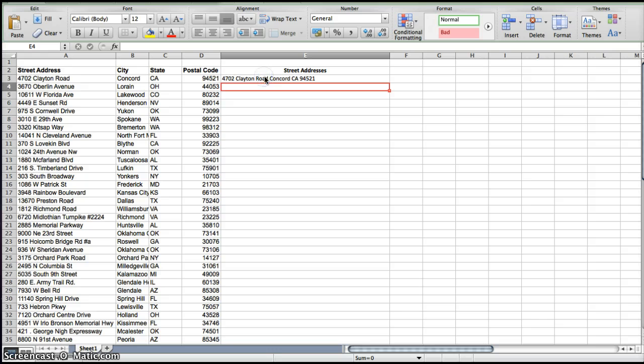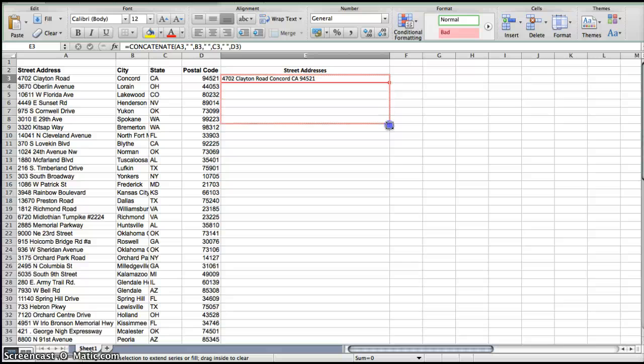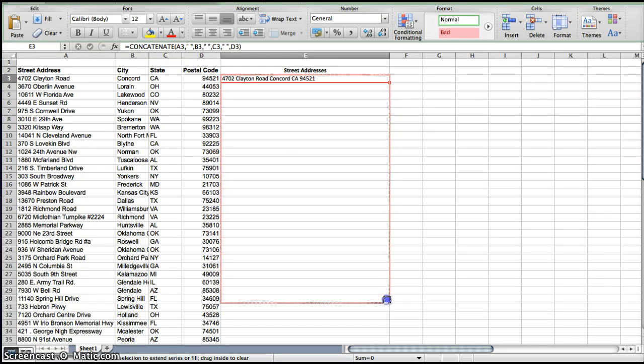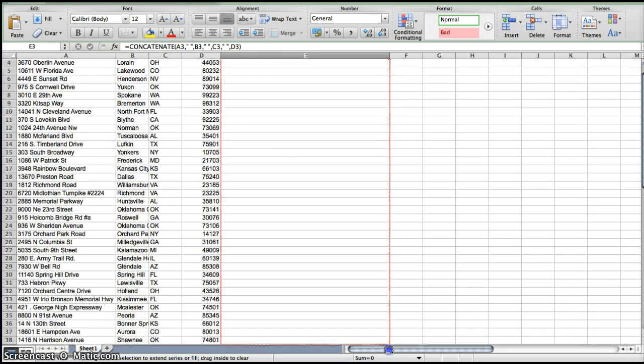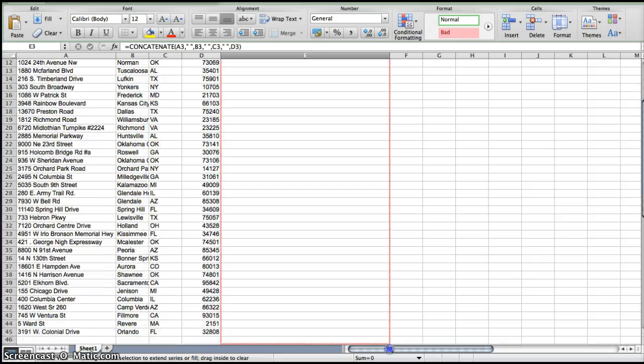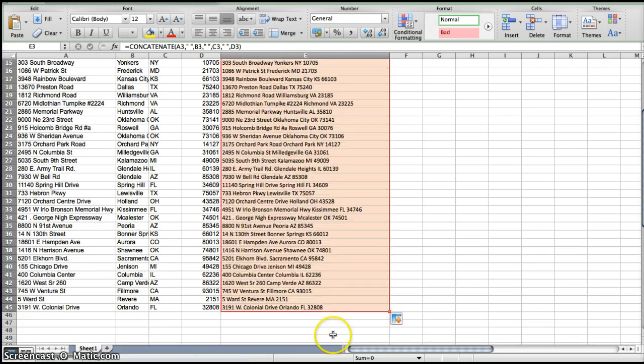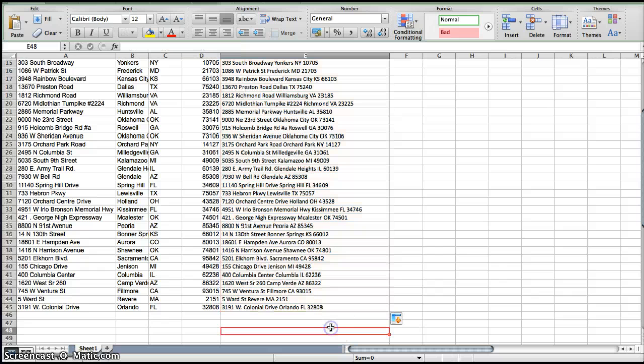So what you're going to want to do, because we need the rest of the information in this data chart to be concatenated, you're just going to click and drag. And there you have it. We've now concatenated all of the information in this cell.